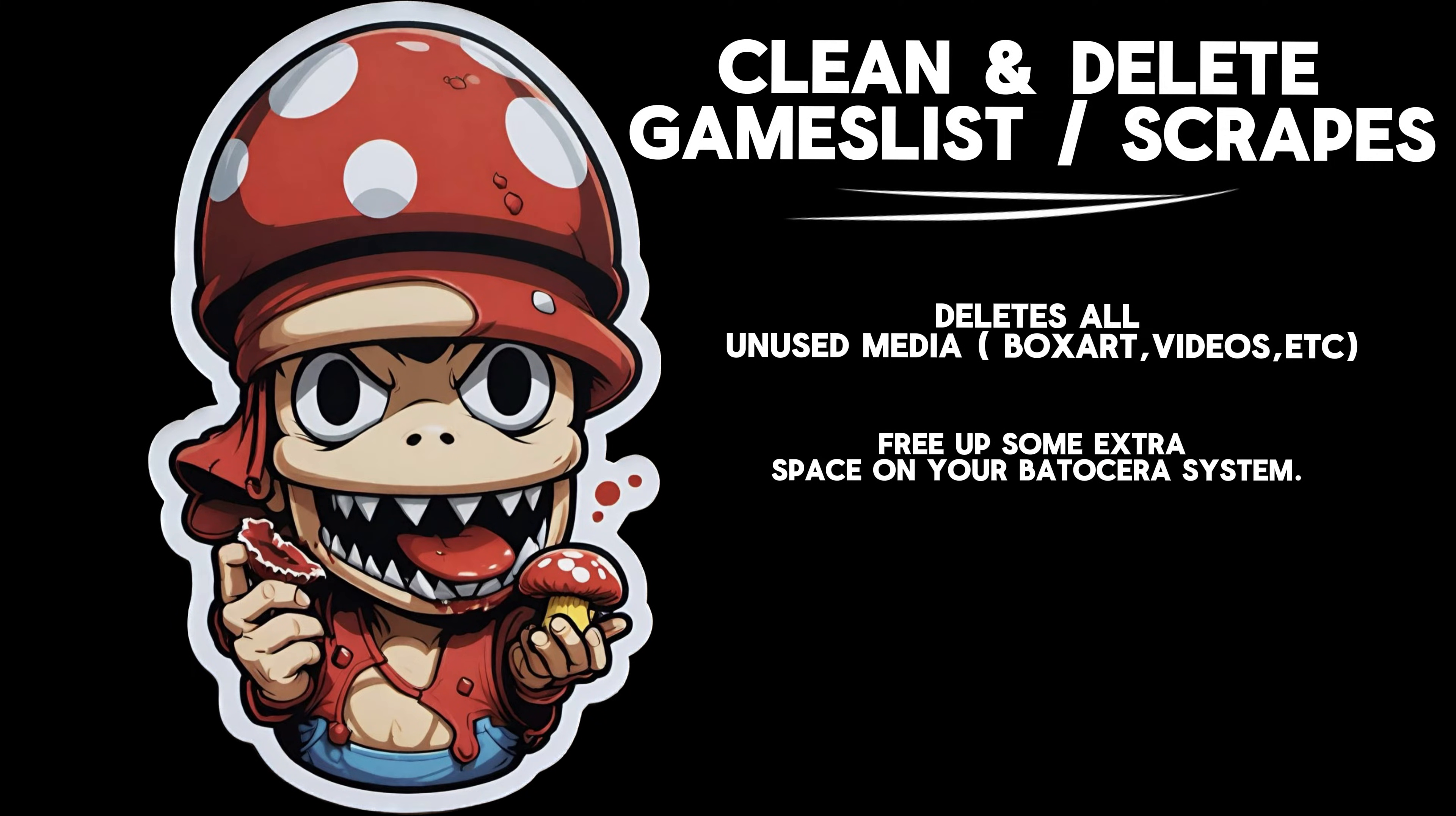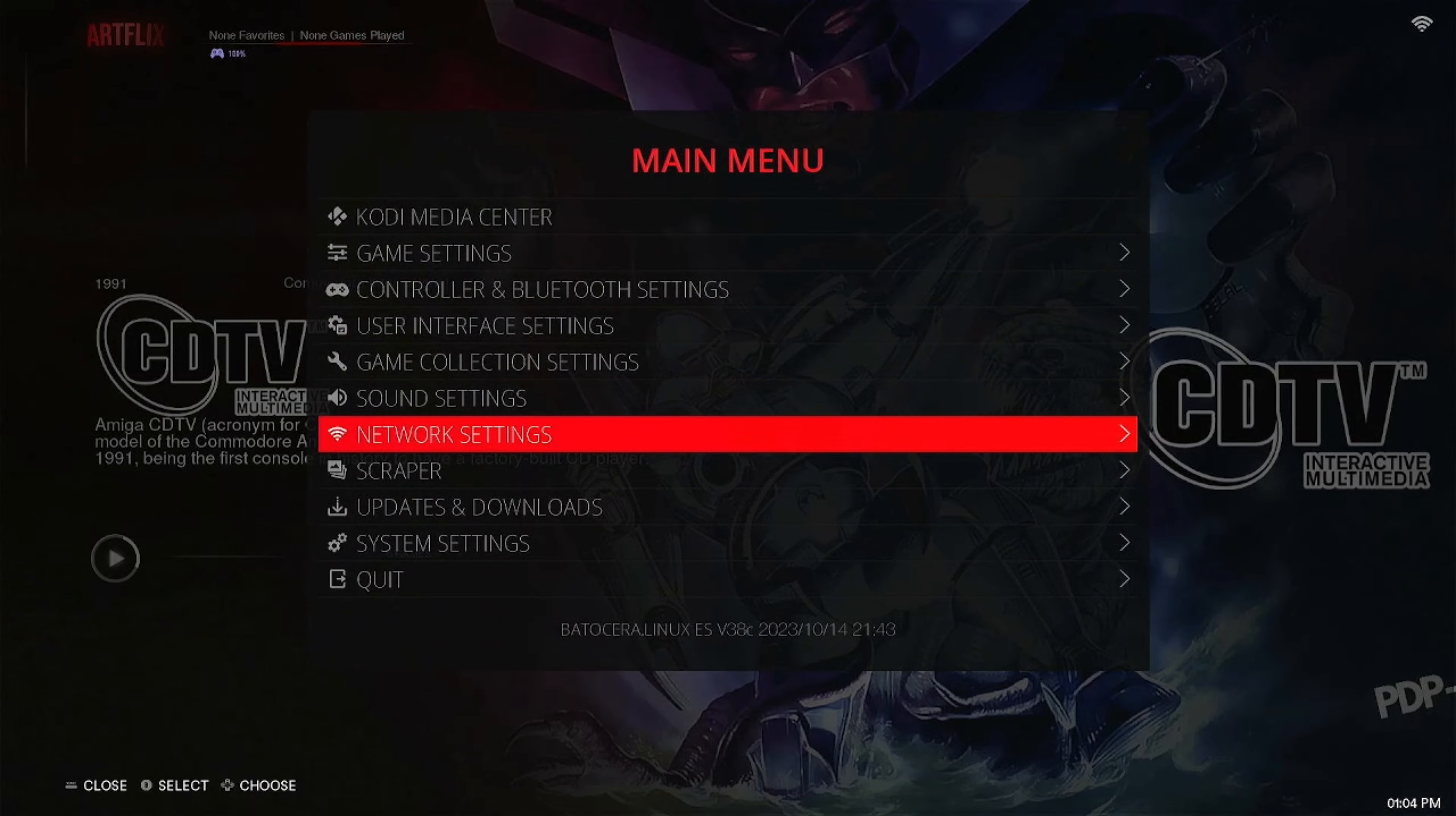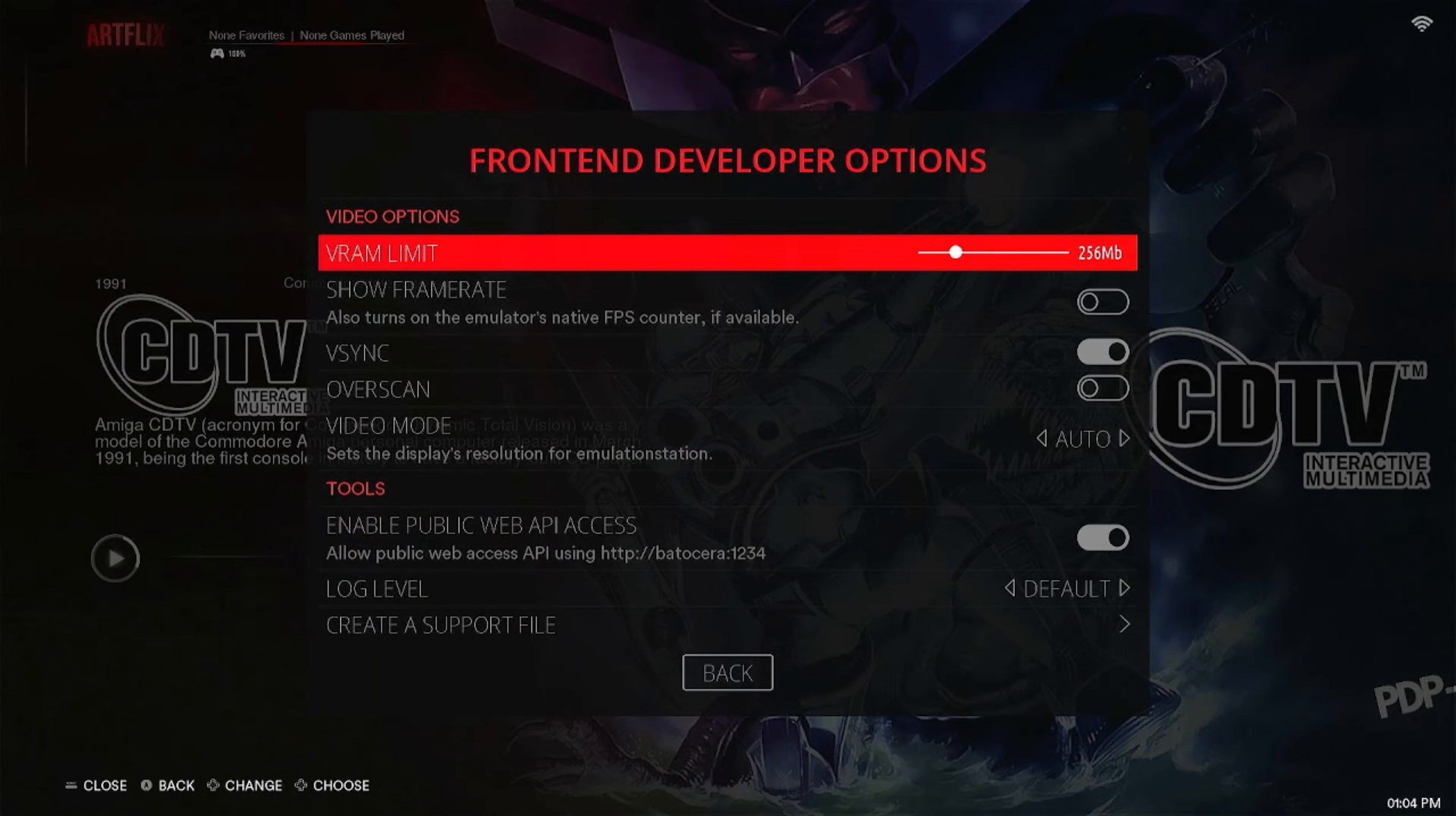This is a tip that can really save you some space on your Batocera system. You can clean your games list and box art, your scrapes automatically. You don't have to do it manually.